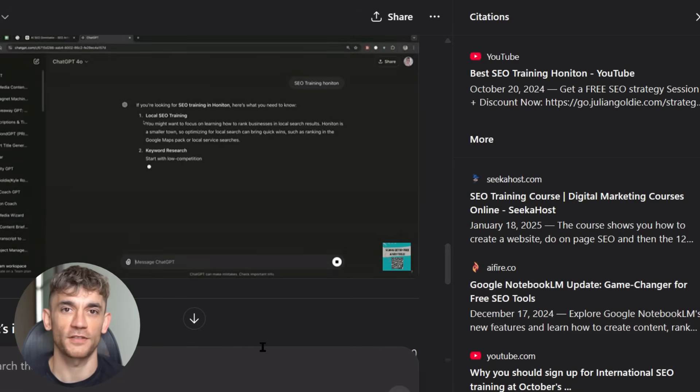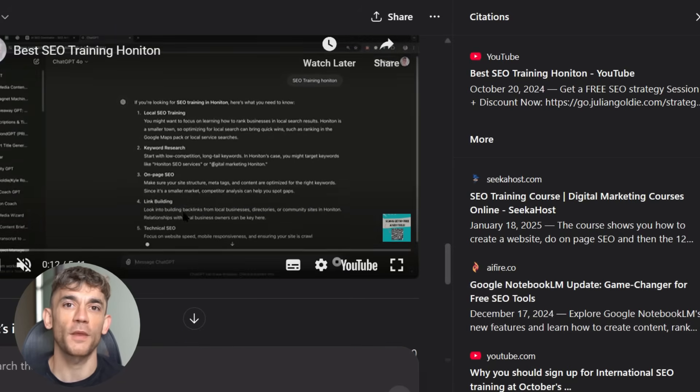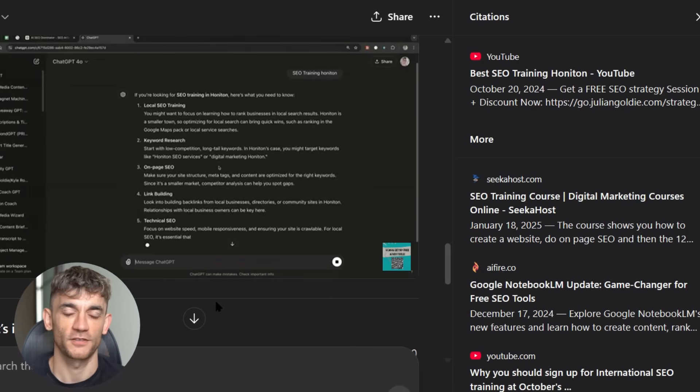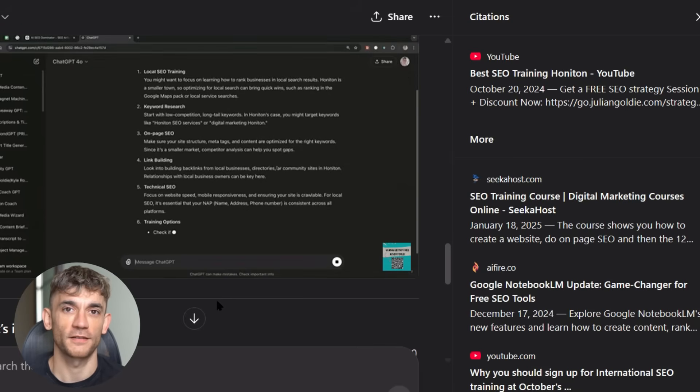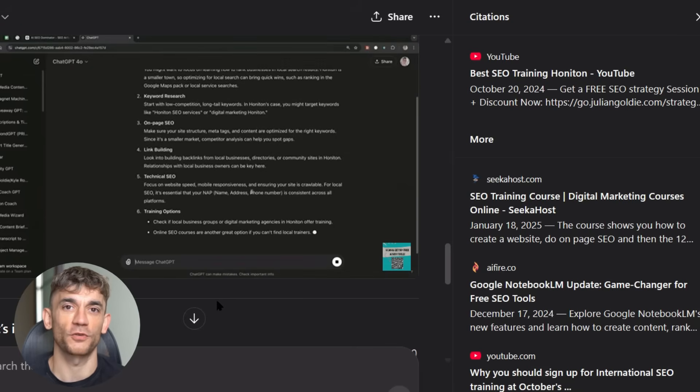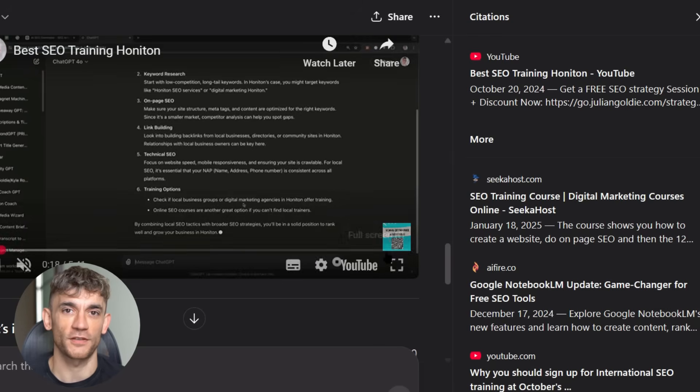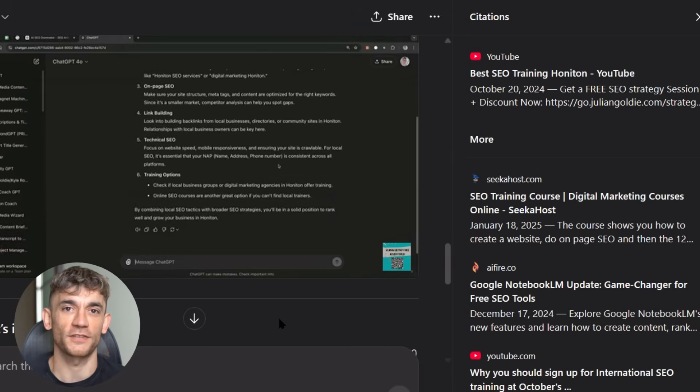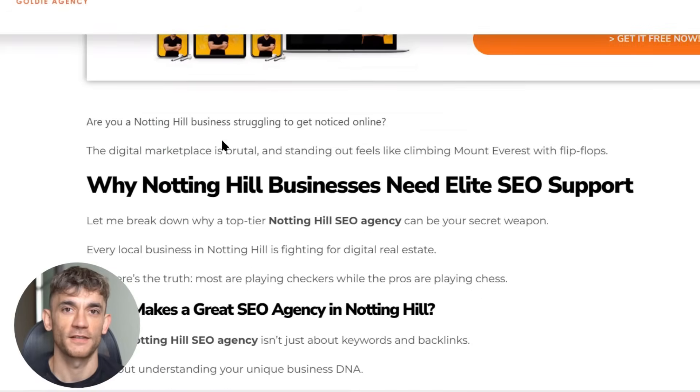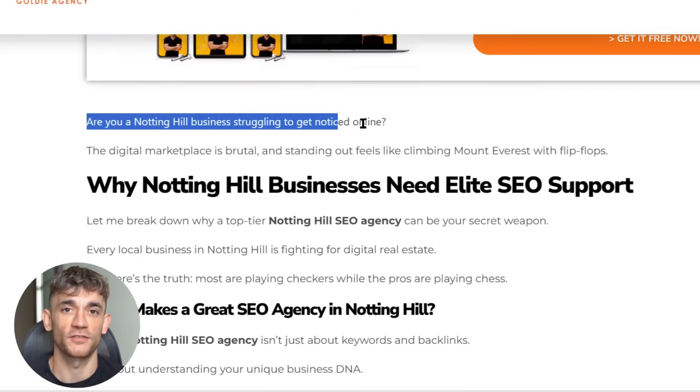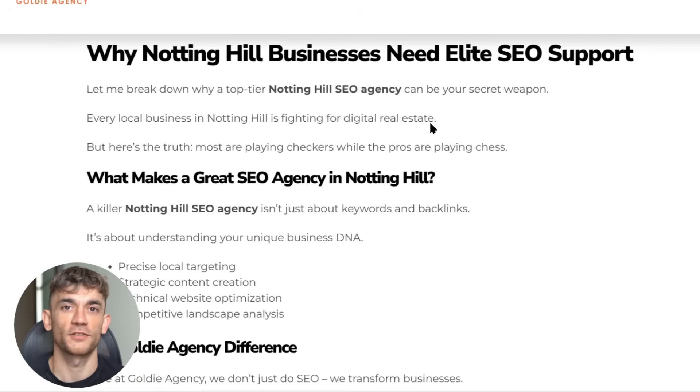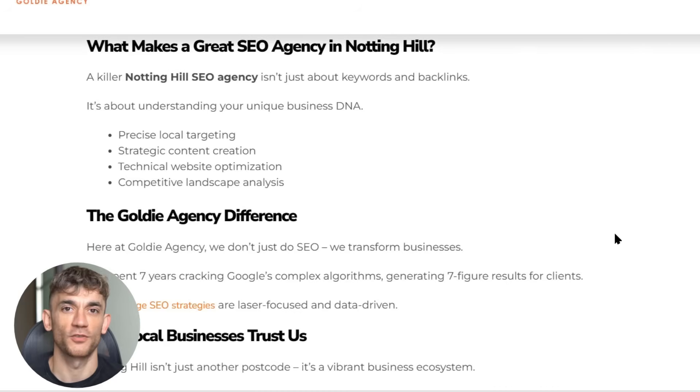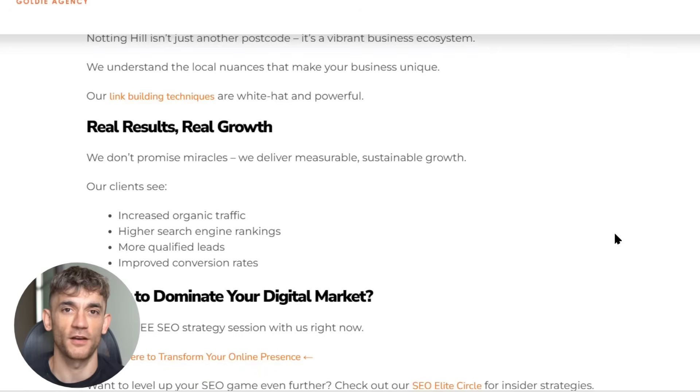Second, brand mentions are becoming more important than traditional backlinks. When other websites mention your brand name, AI sees that as social proof. Real businesses get mentioned by other real businesses. Focus on getting your brand mentioned on sites that AI already uses as sources: news sites, industry publications, educational websites, and platforms like Reddit and Quora.